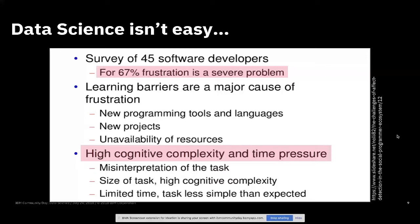A big part of that is high cognitive complexity and time pressure. So if you're a data scientist, you're doing very complicated things. You're trying to learn new things all the time, most likely, and you're under pressure to get something done on a pretty tight timeframe while you're context switching.